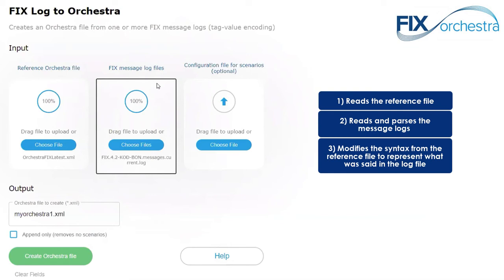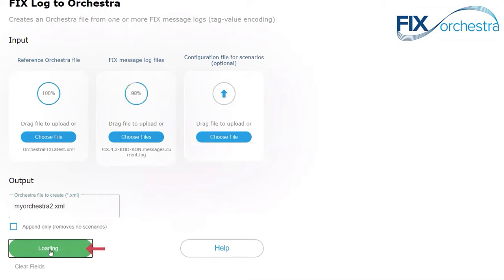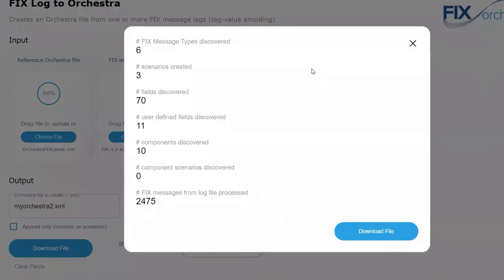Most of the time, all I really need to do is pick two files as my input. I'm going to name my output file in this box. There's one other UI element, which is append only. This allows you to develop your Orchestra file iteratively — you could build it from one log file, and then later find other use cases in another log file and append that to your rules of engagement without removing anything from the first log file. I'm going to go with these inputs and create my Orchestra file. It's currently creating the Orchestra file from the reference file and the message log, and that's complete.